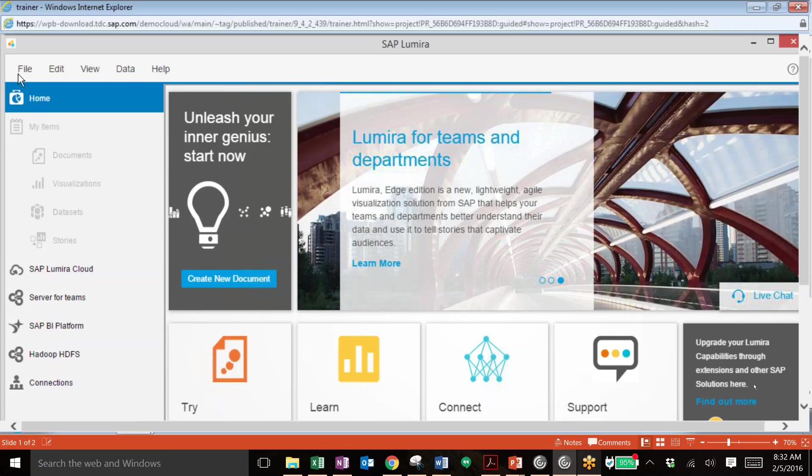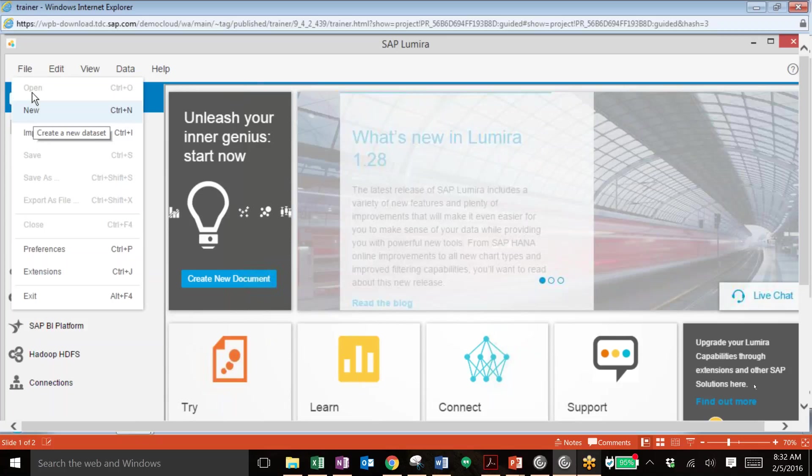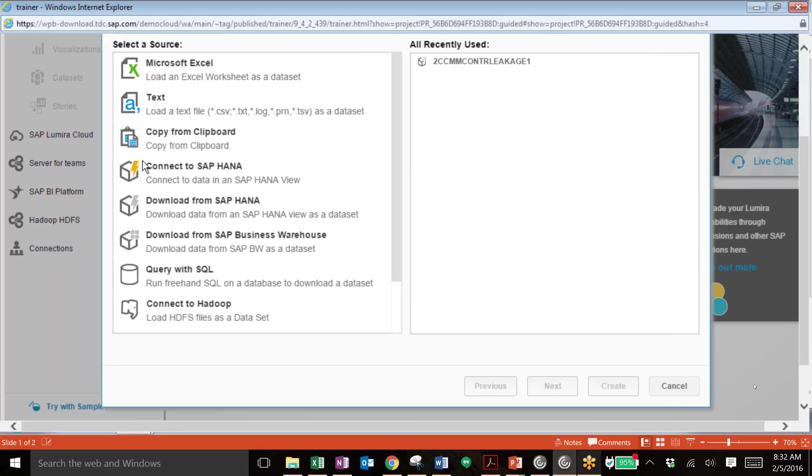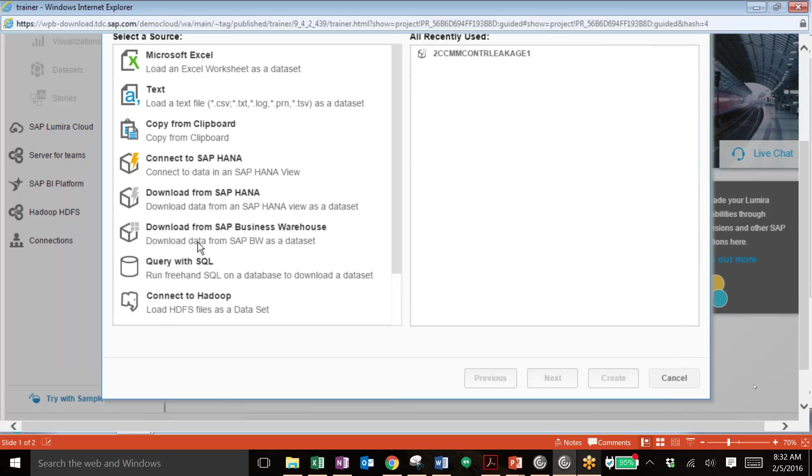So we'll begin by creating a new data set. We'll use the menu path. We'll choose the source of where we're going to receive this information from. In this case, again, this is from SAP Business Warehouse.